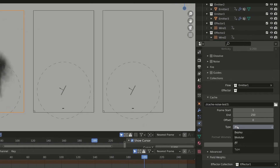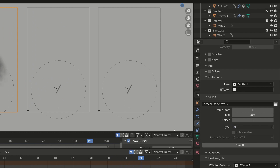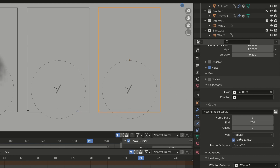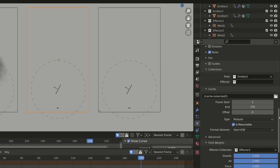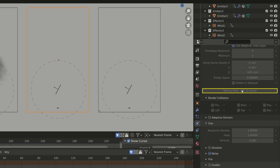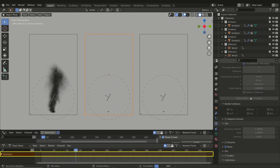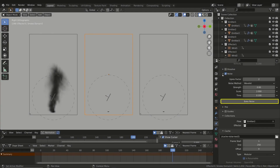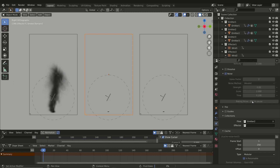The Modular type means that each component of the simulation is computed separately. In the second and third domain, where we also have the noise component, I set the Modular type. It is also important to check the Is Resumable property — this ensures that you can stop and then resume the baking process. As a first step we can bake the general simulation using the Bake Data button, then also bake the noise component by pressing the Bake Noise button. This is useful as we can change or fine-tune only the noise and bake again only it.